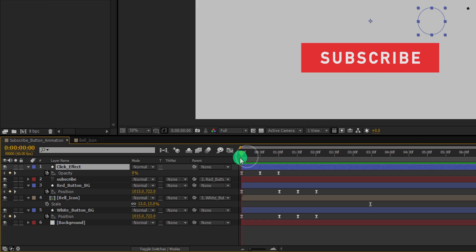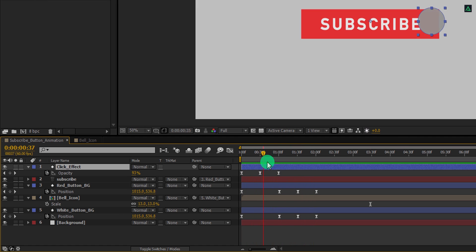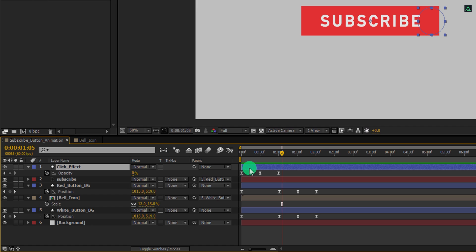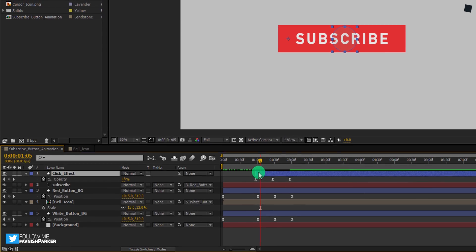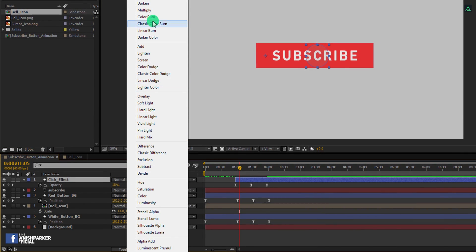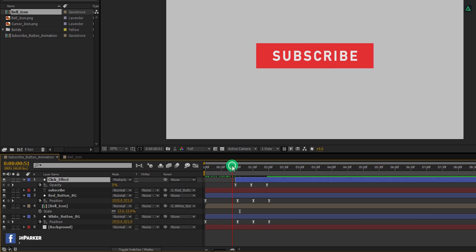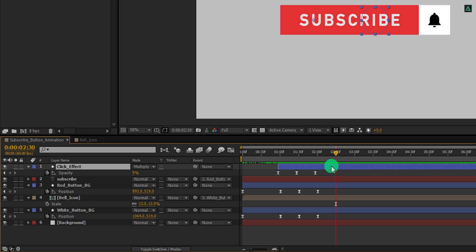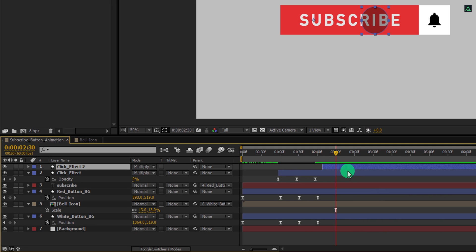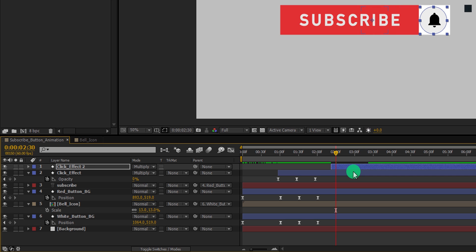Now place this click effect onto the time position where the mouse click is going to happen. For example, my first click is going to start from the first second. Also, I am placing it in the center. Let's change its blending mode to multiply. Let's create a duplicate of it and place its position for the bell icon. Make sure the timing matches with the bell icon animation. I am placing it above the bell icon. Always check your animation to know what you are doing.